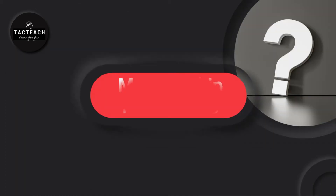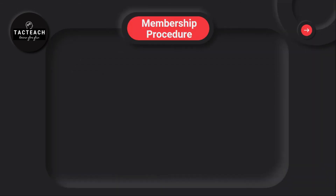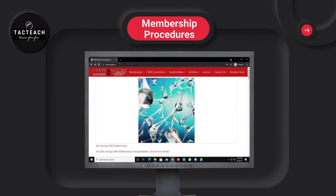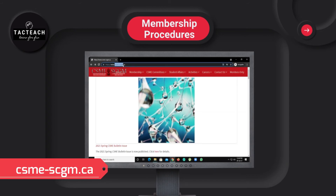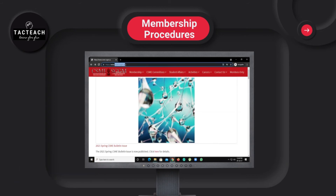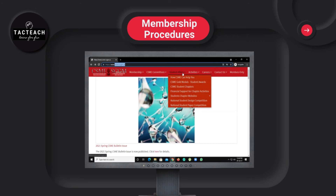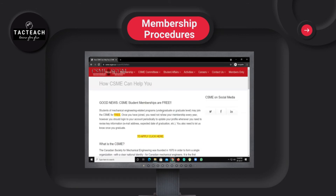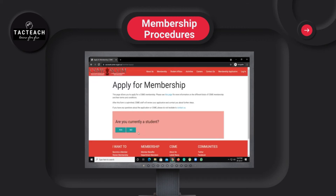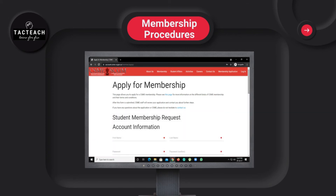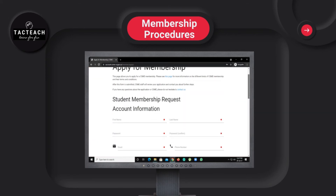Next comes the membership procedure. Go to the website csm.scgm.ca, click on 'How CSME Can Help You', and then click the relevant option. When asked 'Are you currently a student?' select yes, and then open an account by filling in your information.